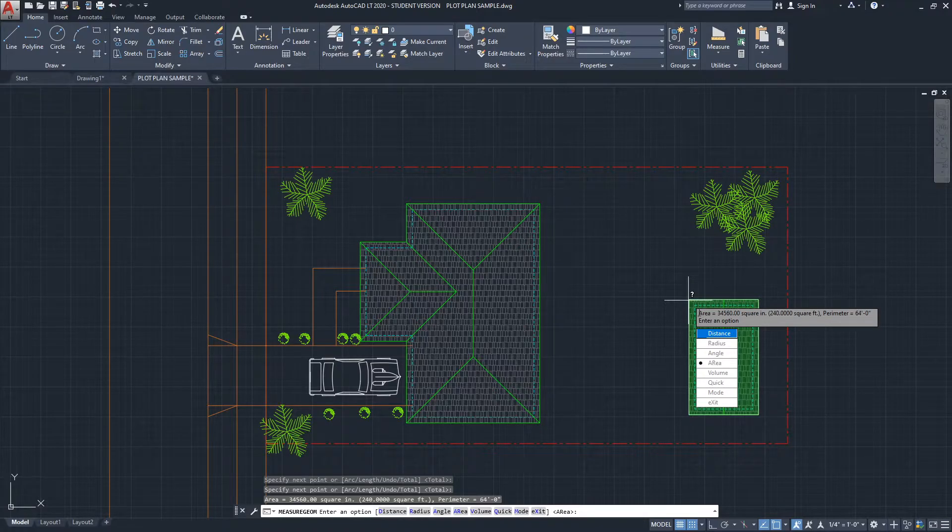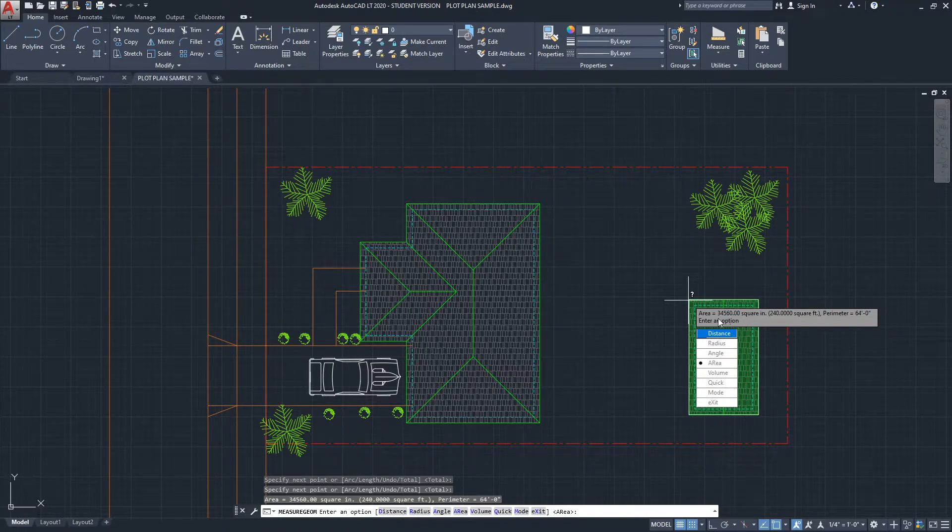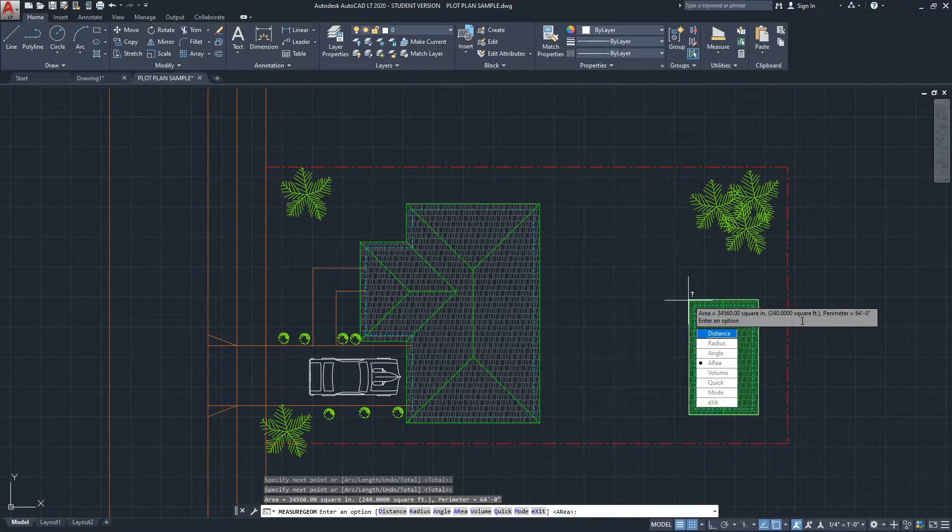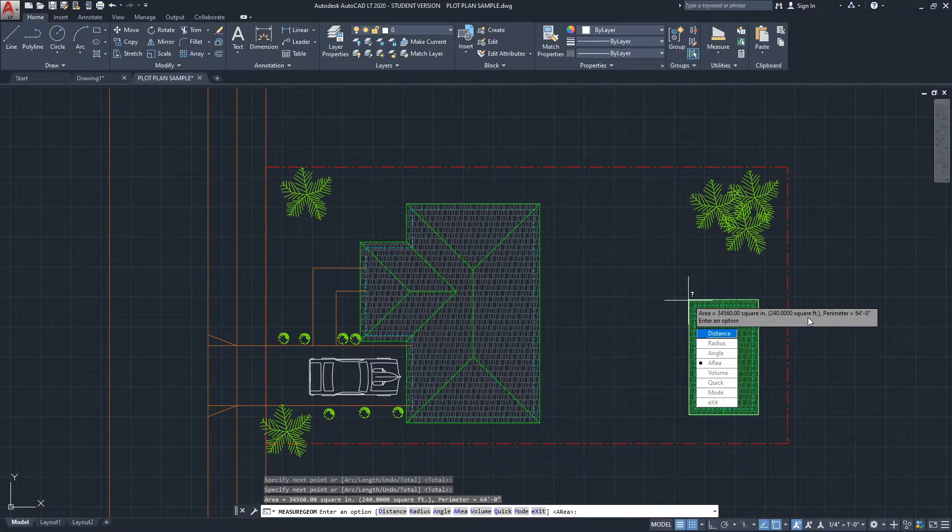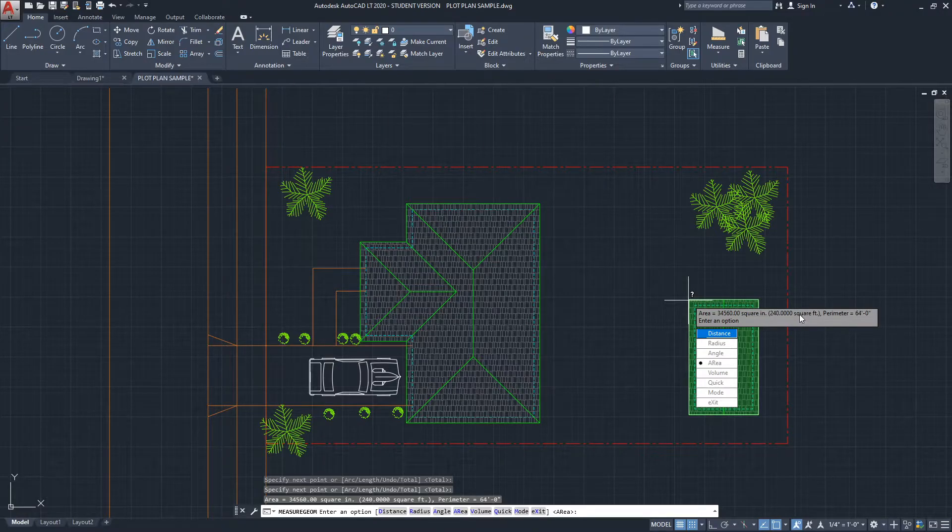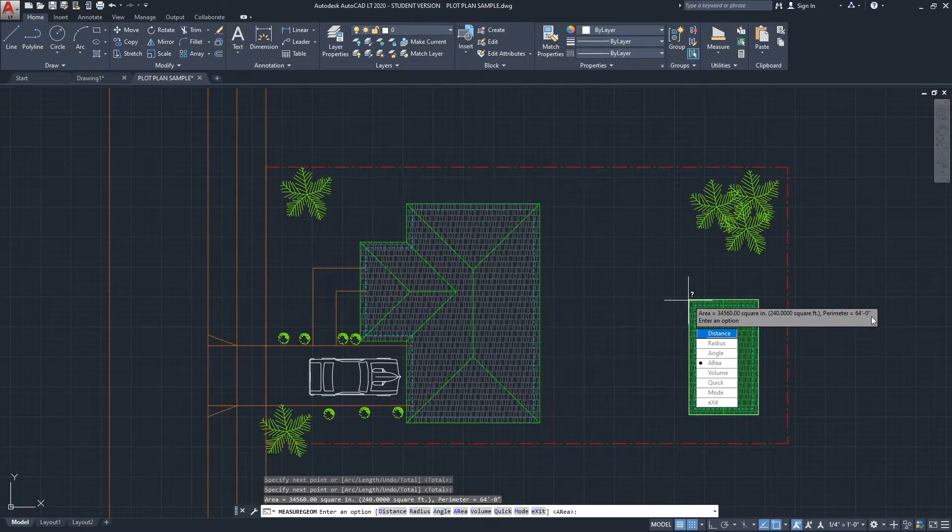Now we get this—we are seeing Area, and it's giving us this figure. Basically, this is how many square inches. If you want to see the square feet, it's the number right after it. It's also giving us the perimeter—I didn't know it does that, but this is cool to know.